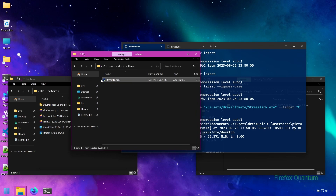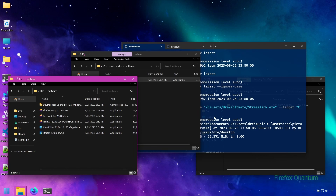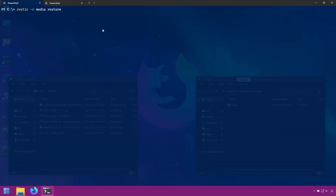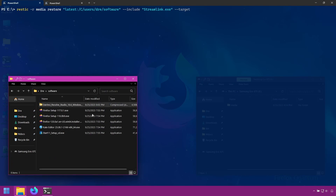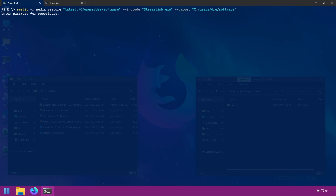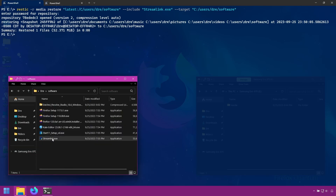Rustic keeps restoring to a full path, but what I'd like is for Rustic to restore this file directly into our software folder. To do that, we use the syntax 'latest:path-inside-repository' — the snapshot ID followed by a colon and then the path to our software folder inside the repository. This is how you can restore whole subfolders from within the repository. Then we tell Rustic to only include the streamlink executable and specify where to restore, which in this case is our software folder in our home folder.